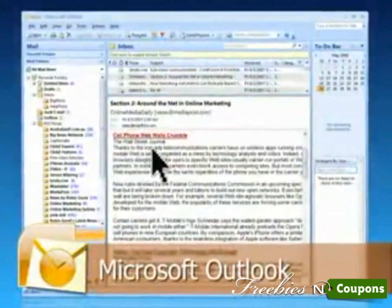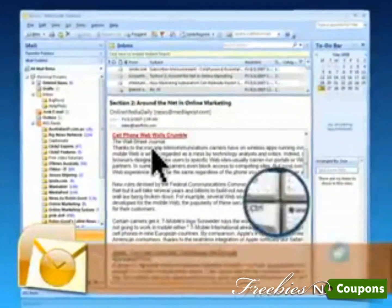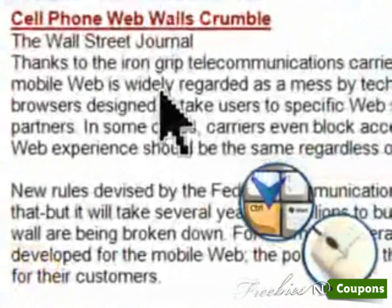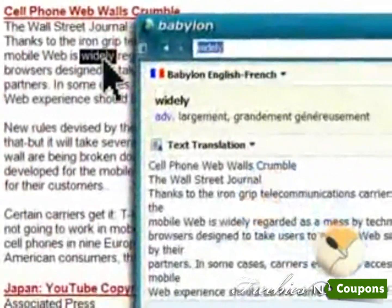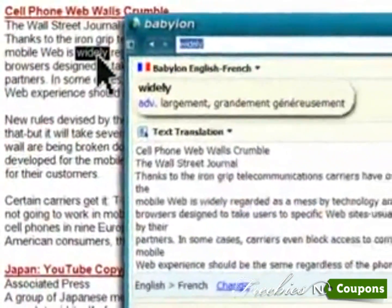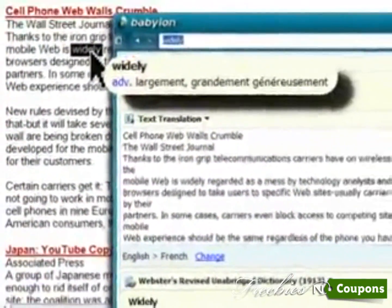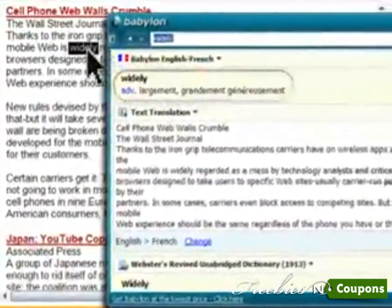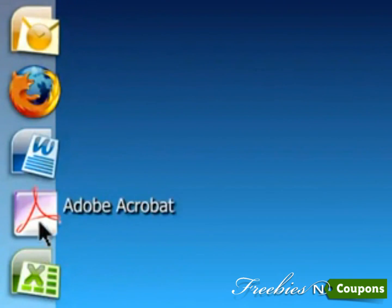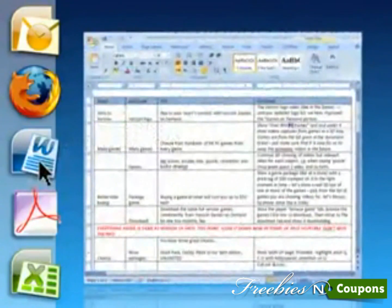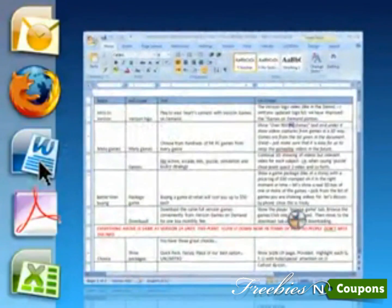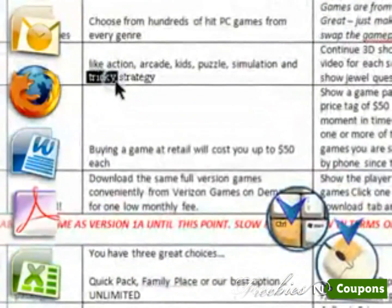Place your cursor on a word, hold the control key while right-clicking the mouse, and your translation will appear. You can use Babylon on any desktop application. It's quick and simple.